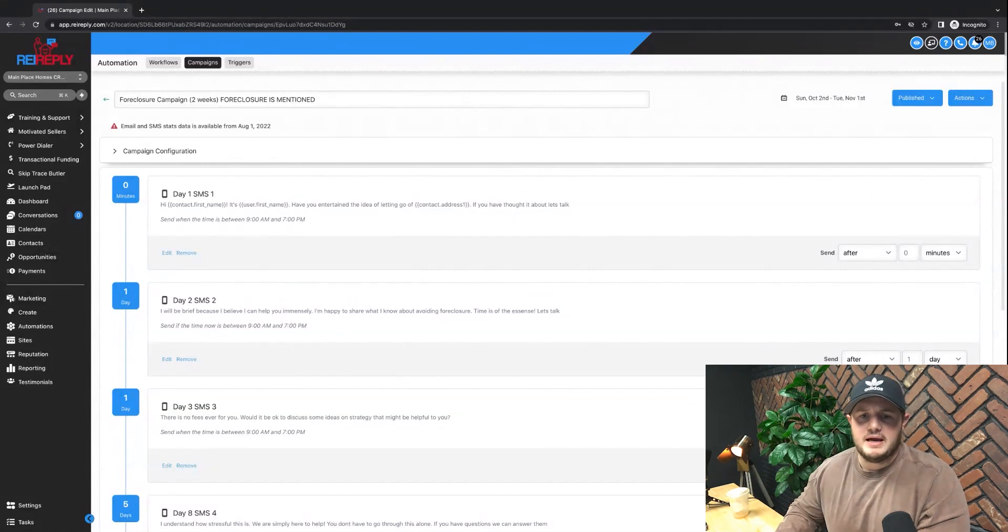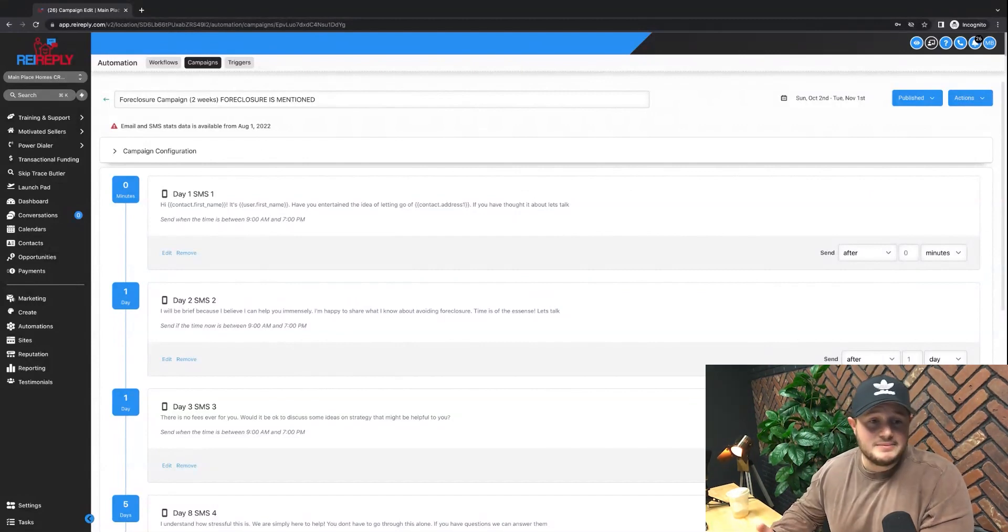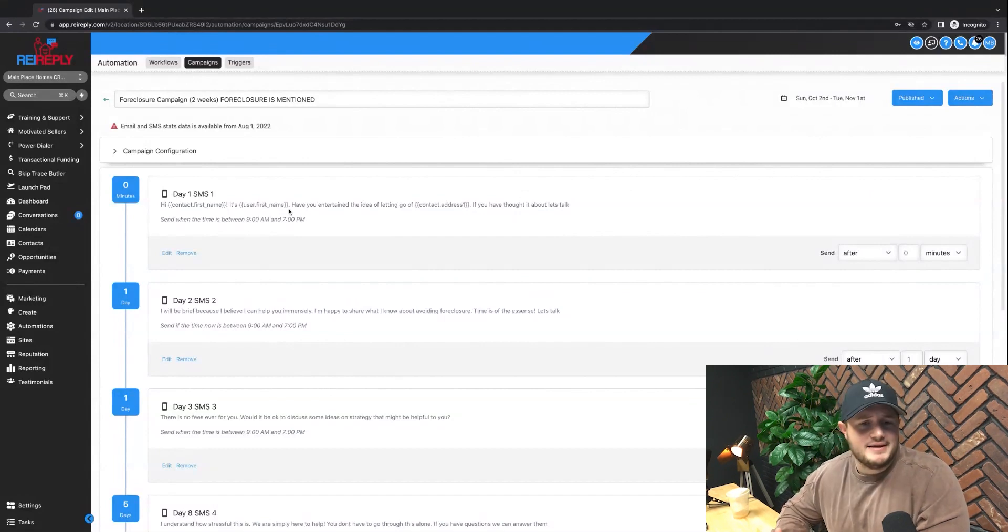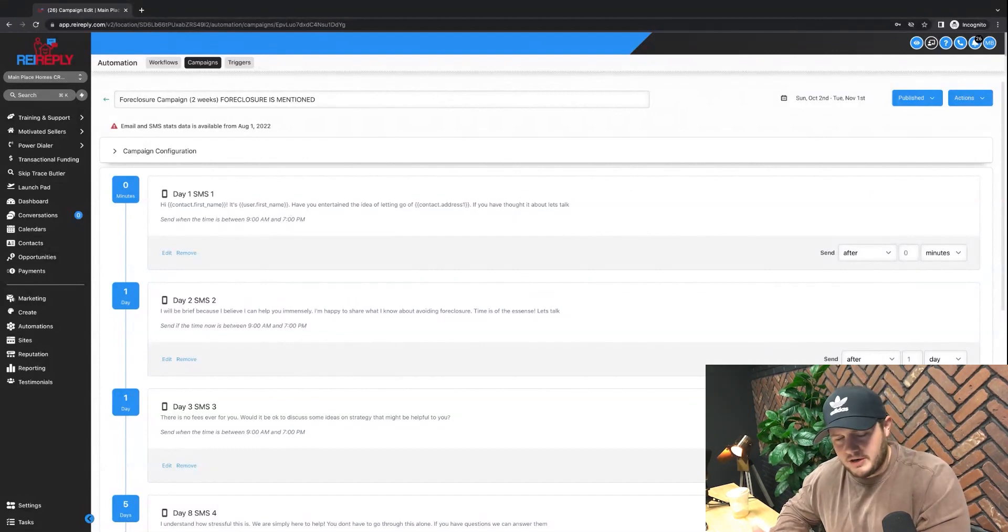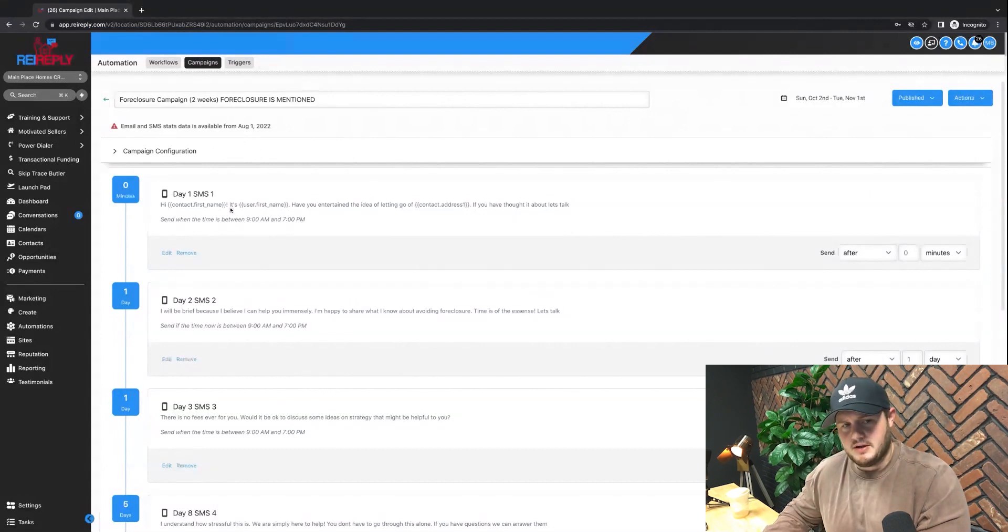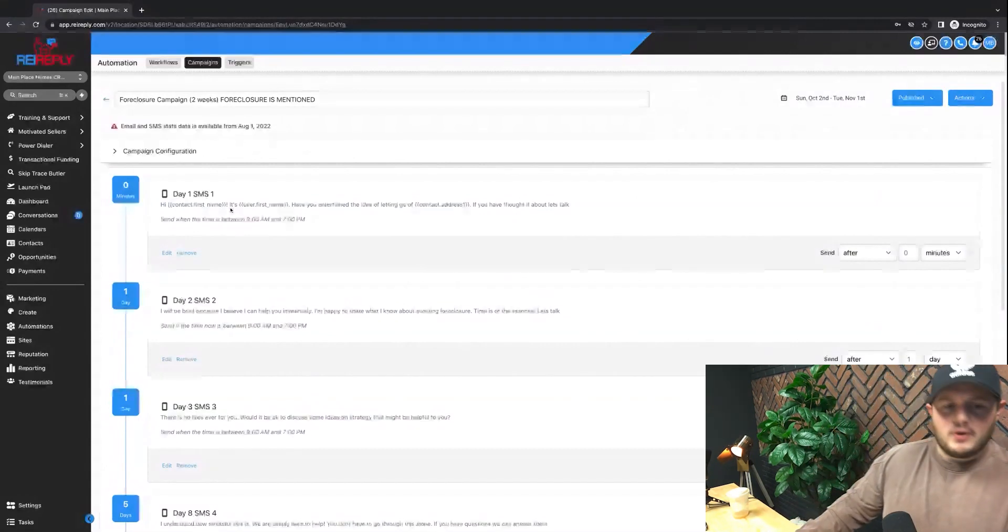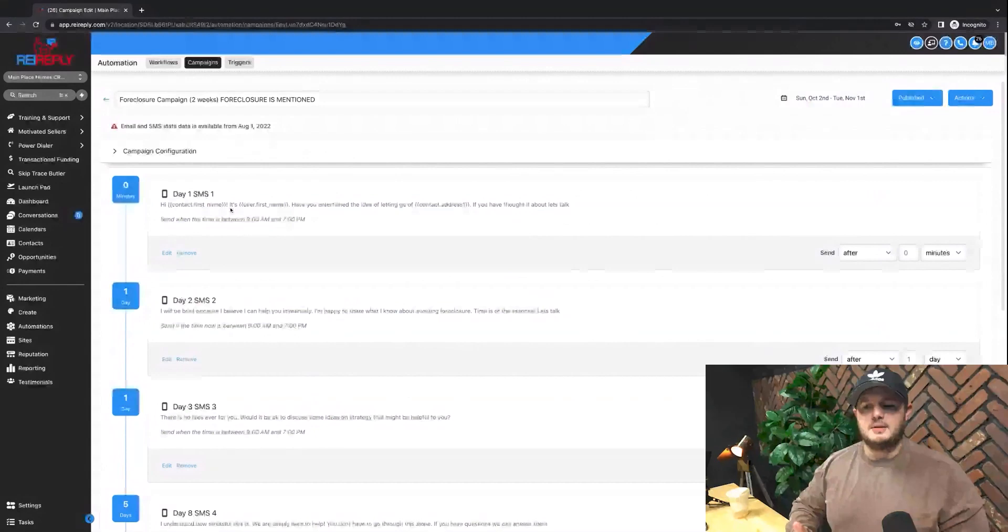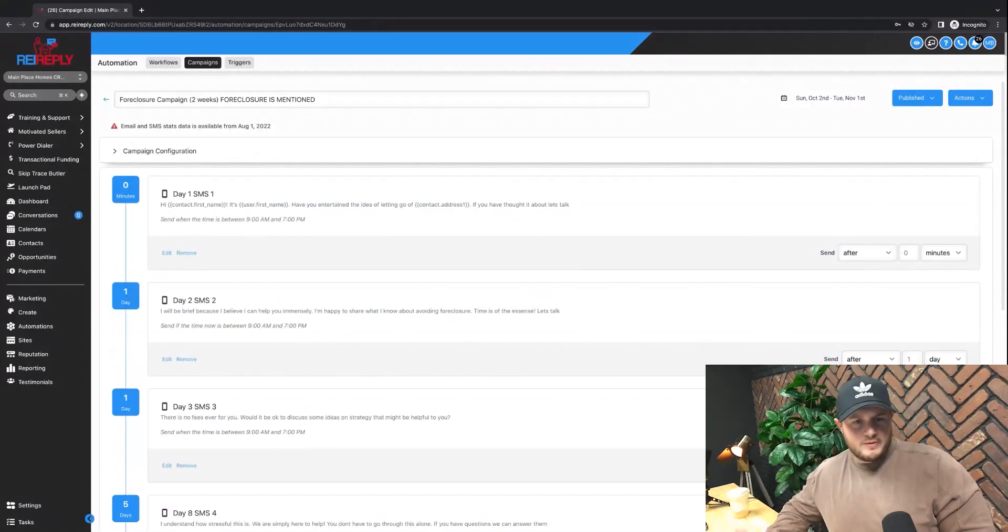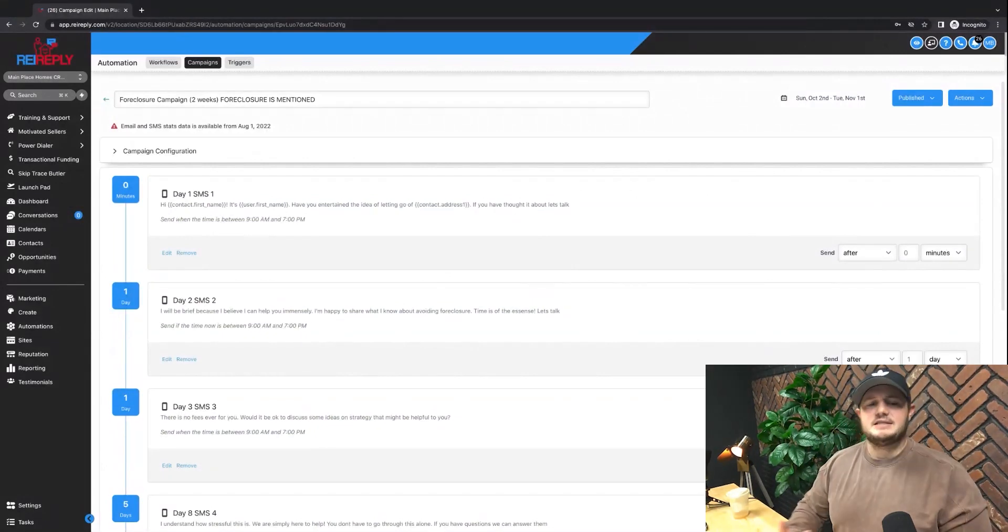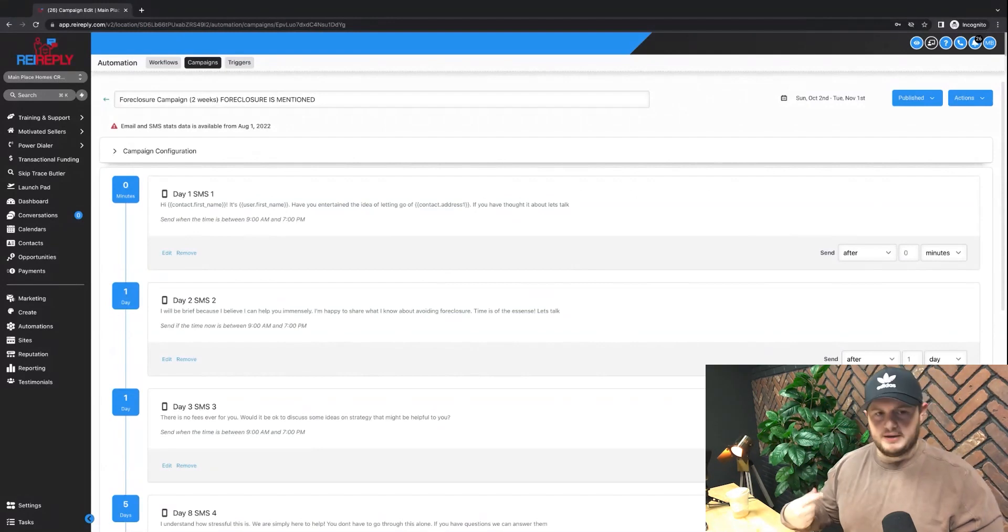So you want to be kind of ambiguous, not really state it clearly. Like sometimes in my campaigns, I'll even say, Hey John, question mark. They'll be like, yes, who is this? I'm like, okay, perfect. Now I can send them, Hey, have you ever thought about selling 123 Main Street? I can then ask them, it's going to get delivered because they've responded.